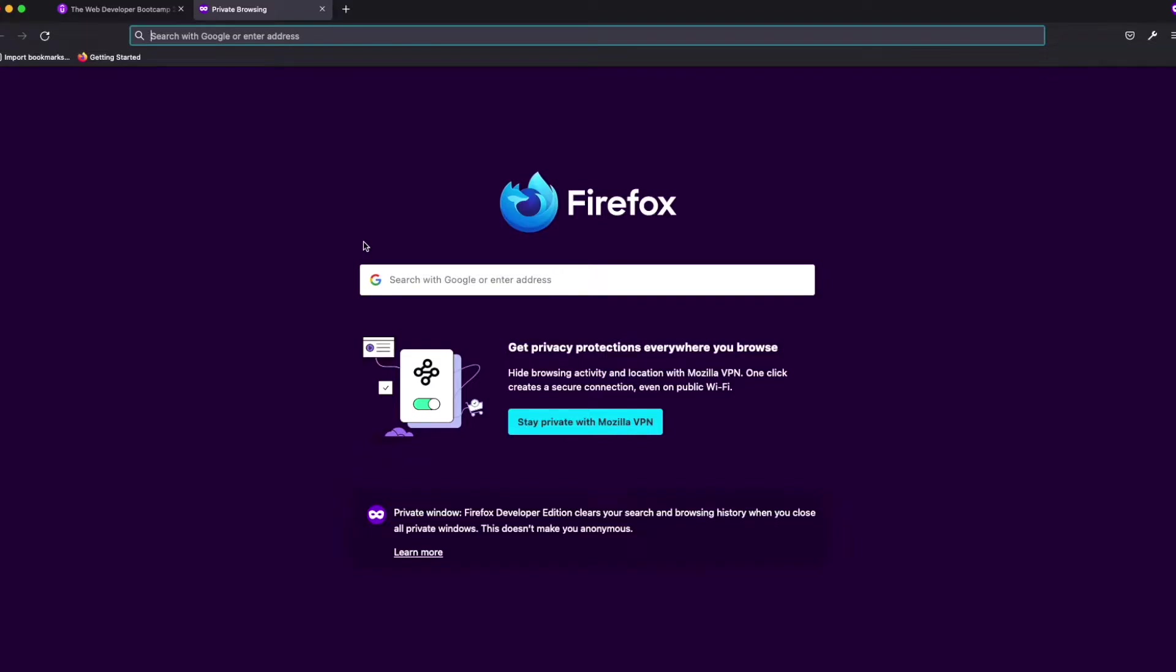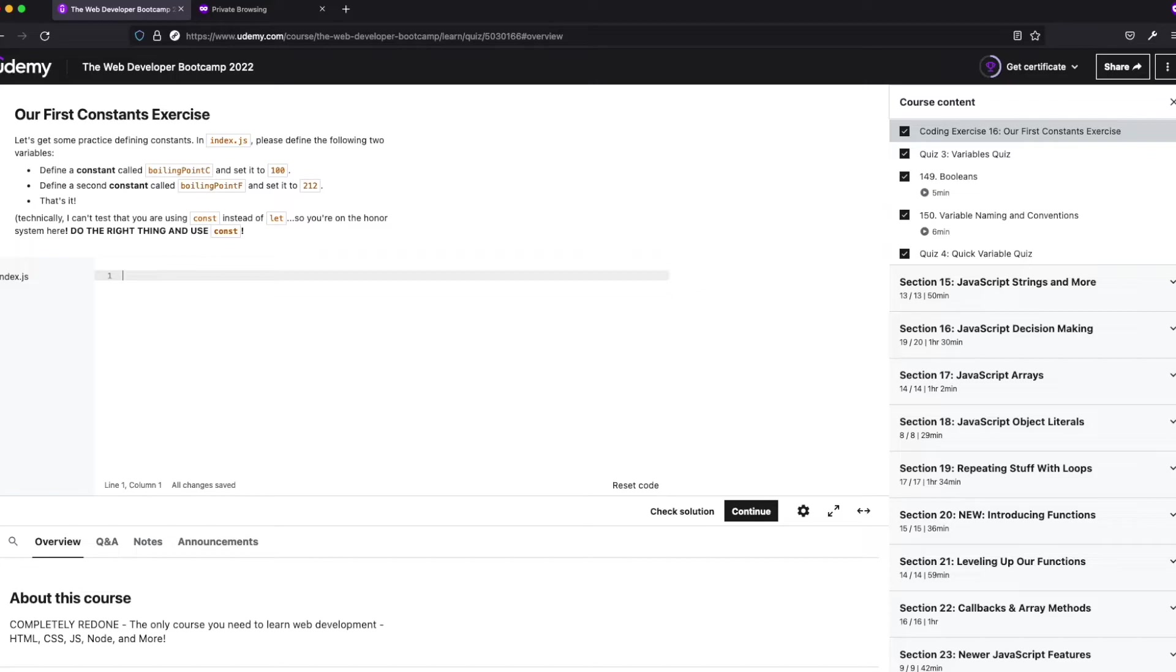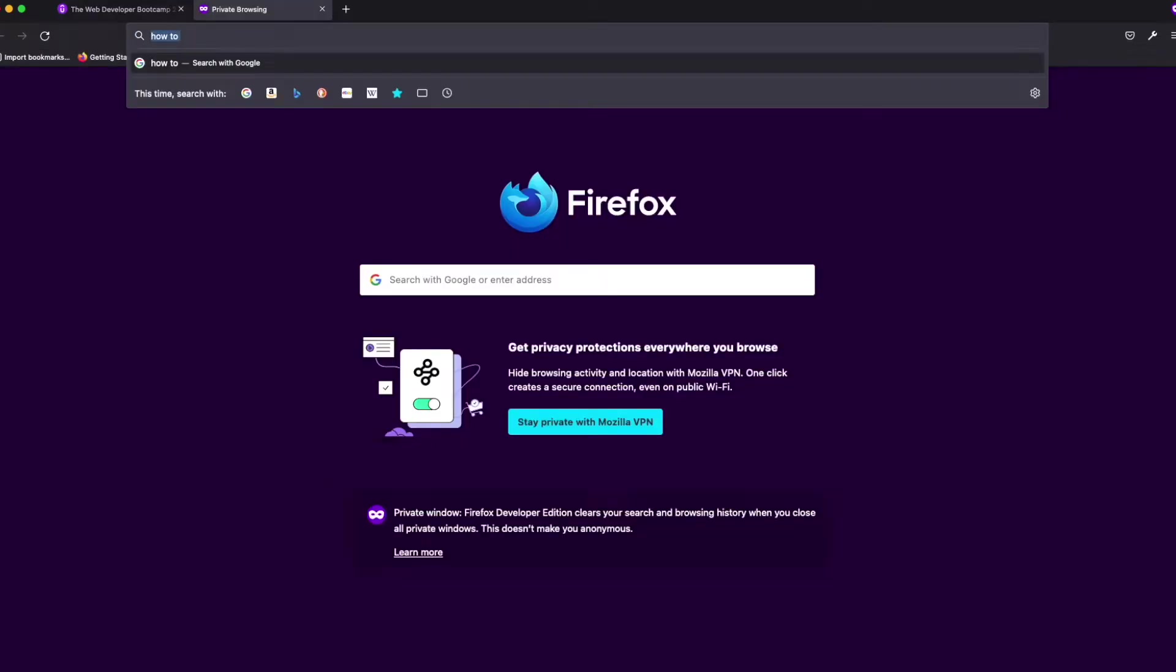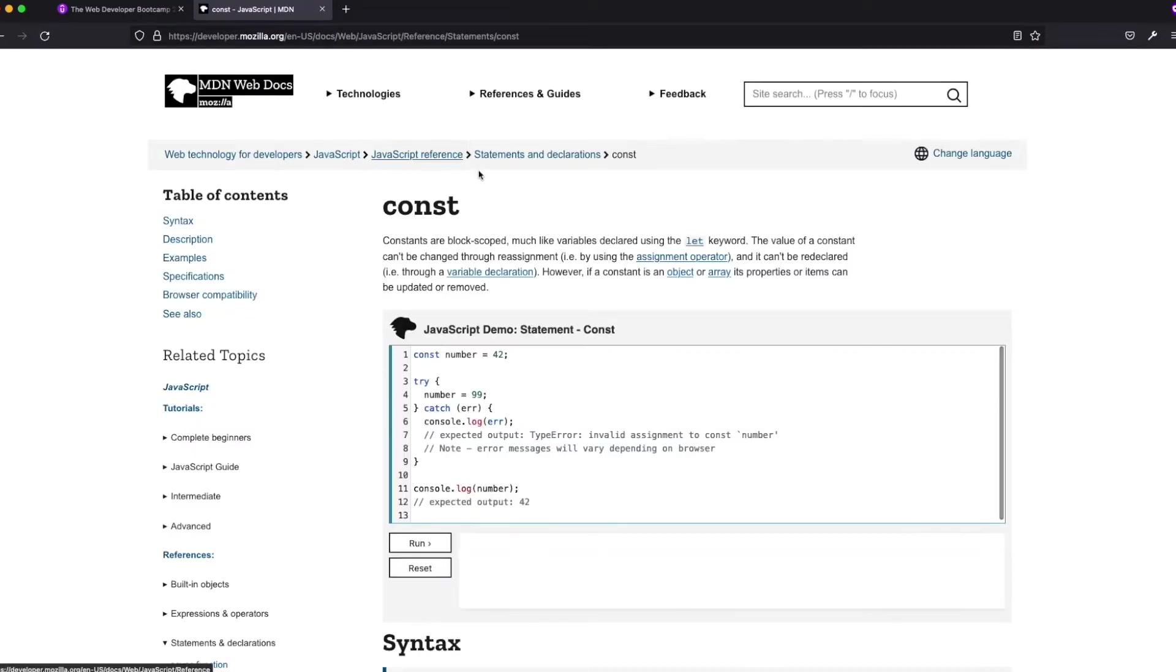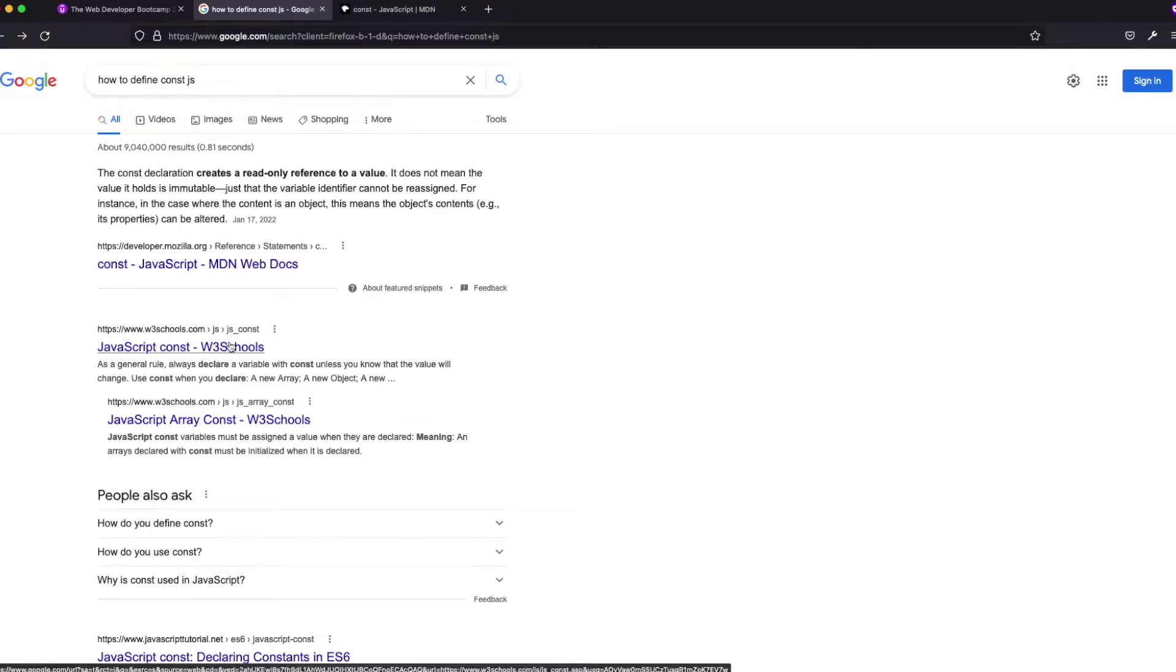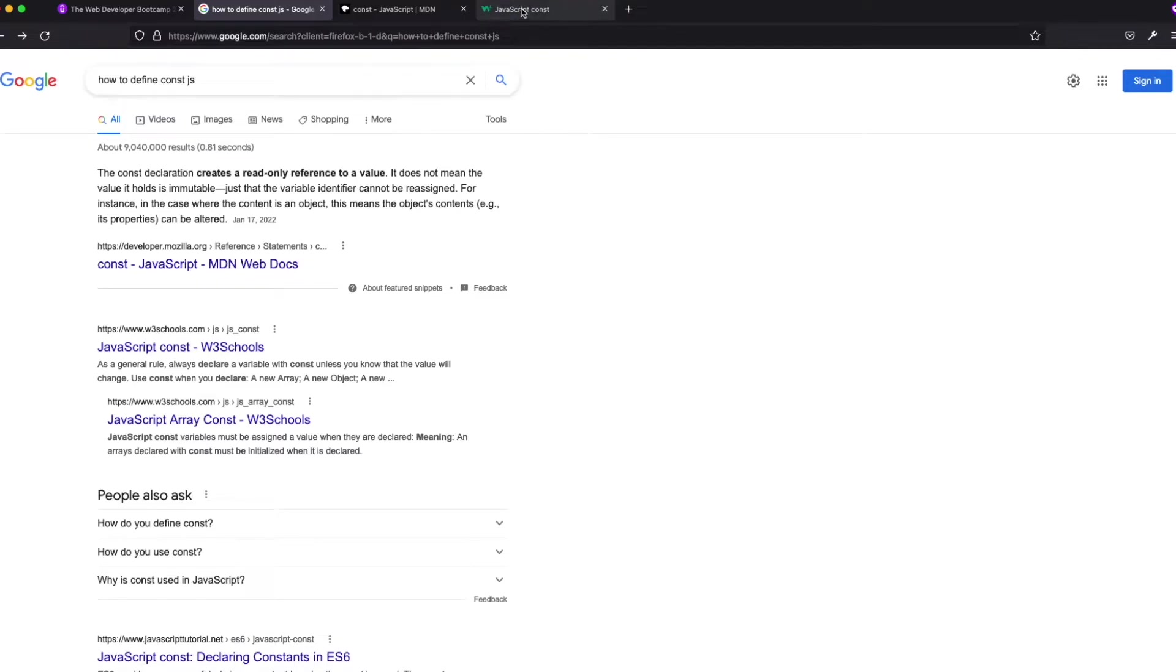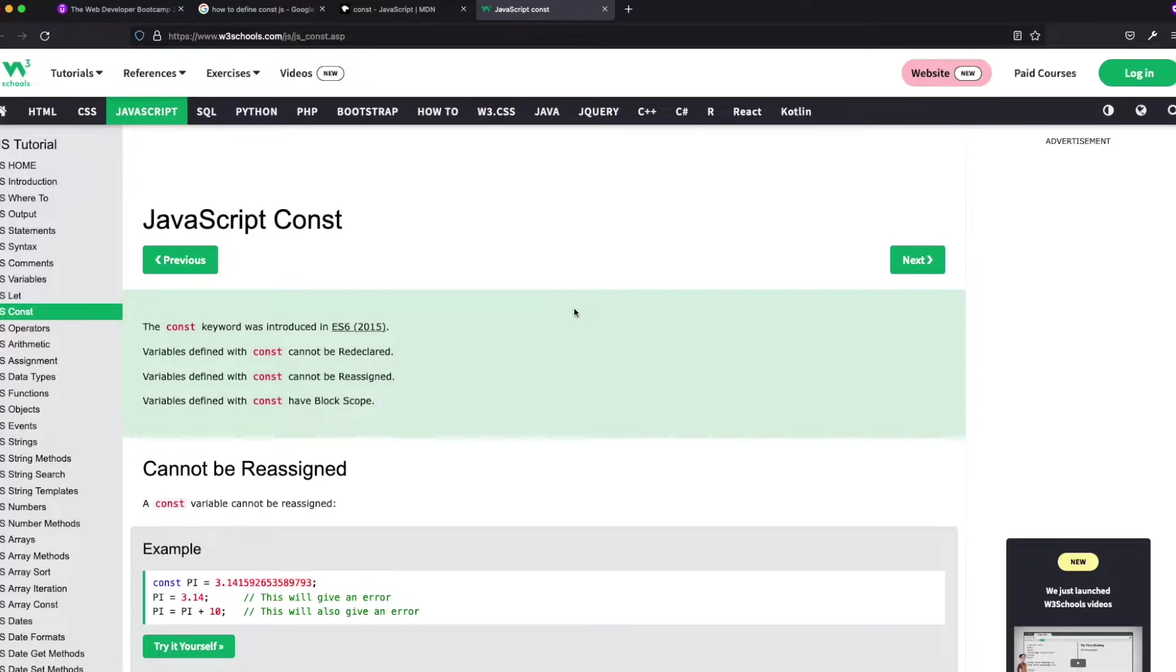I'm hoping you guys remember it, but let's assume you didn't. Again, I'm trying to do these as if you're a brand new person I'm just training you at on the job at work. So how to define const js. We can just go to the MDN docs, and this is another thing.